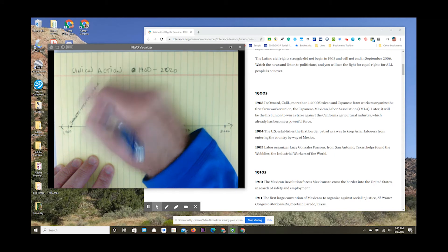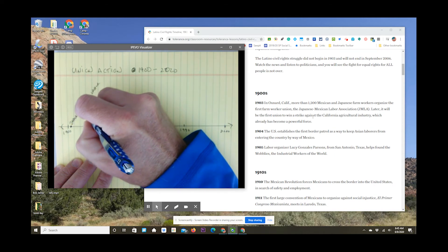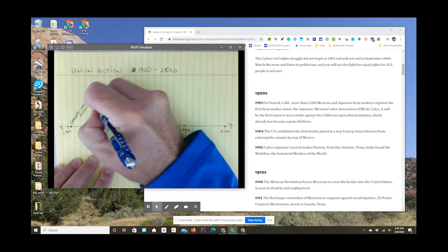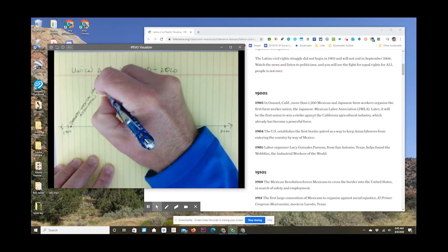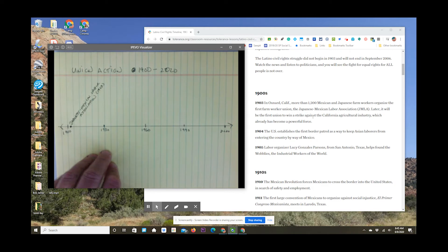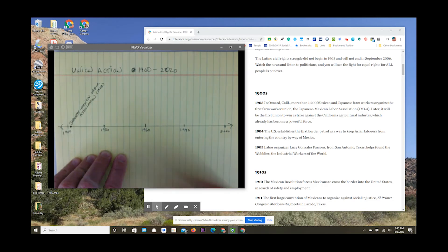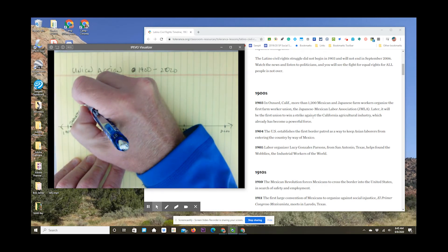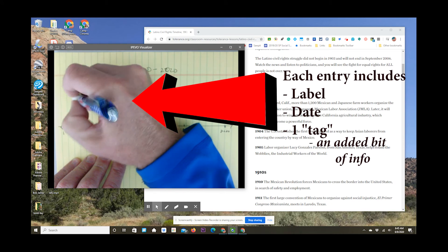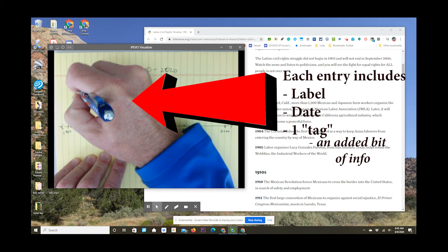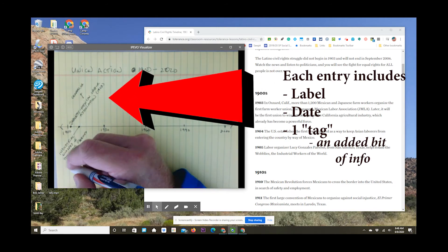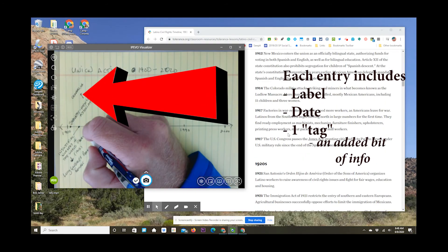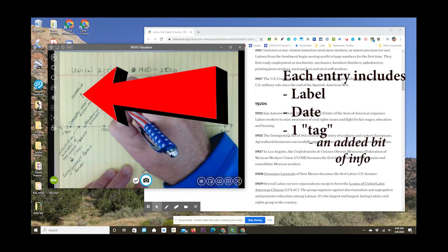So I put a dot on my timeline about where 1903 would be, and then I label it. The label for this one is going to be Japanese Mexican Labor Association. I'm also going to include the year in which this event happened. So in this case, it's going to be 1903. So in parentheses, I'm going to write 1903 next to my label. And then finally, you want to add one more little tag. The tag is a little bit more info. So in this case, my tag, it's like a label on my label, is going to be Oxnard, California.